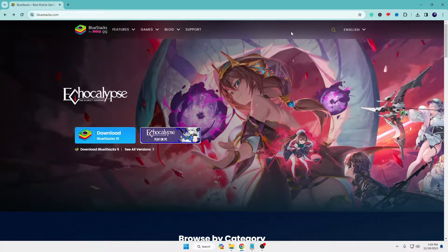Hello everyone, welcome back to Tech Genie. In this video I will be explaining how to install BlueStacks on Windows 10 or Windows 11 with the best optimized settings. Before installing, there are a few changes that you have to make so that you should not have any kind of problem while installing BlueStacks.